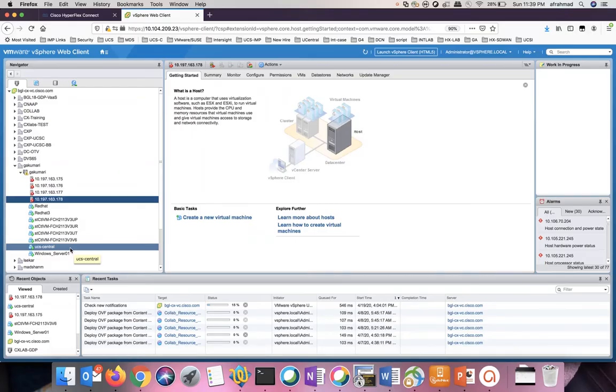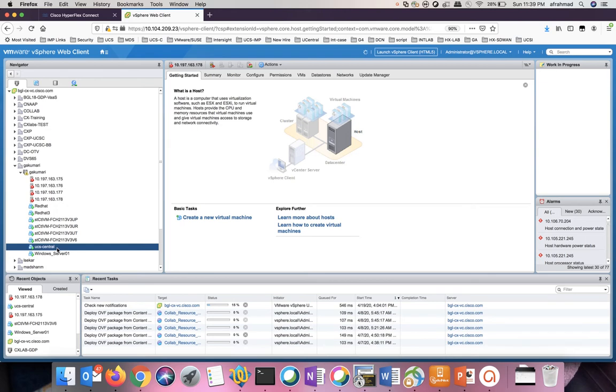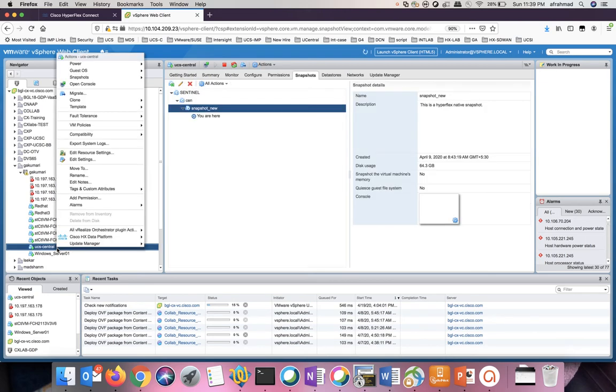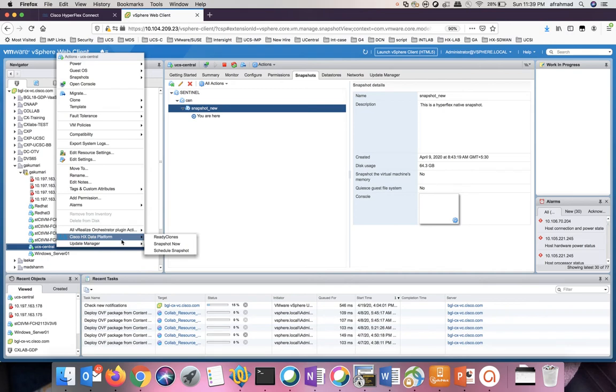Go to the vSphere web client. Right click on the VM. Go to Cisco HX data platform. Click on snapshot now.